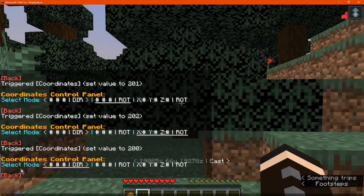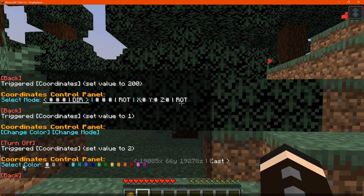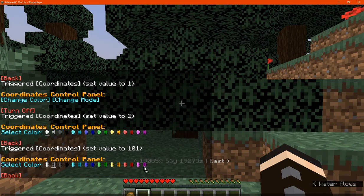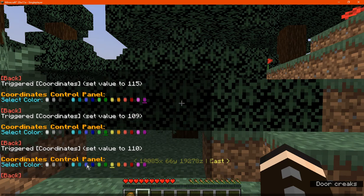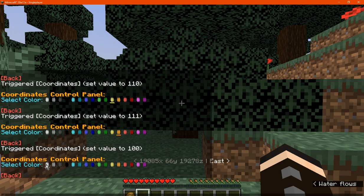Otherwise, we can go back and go to change color and select whichever color we want — from red to blue or green, to yellow, white, orange, and so on.